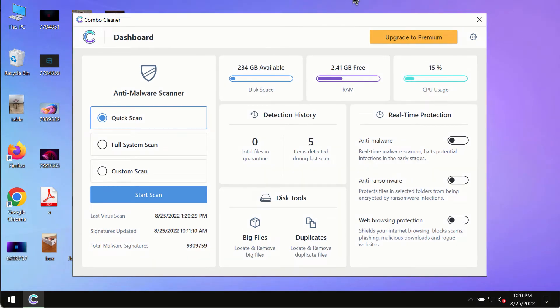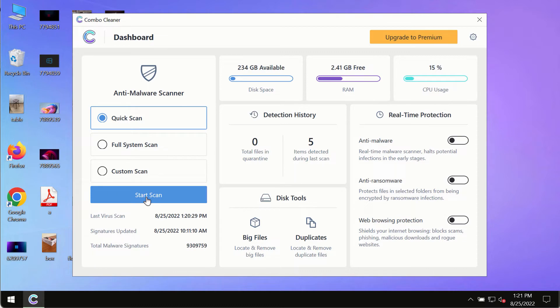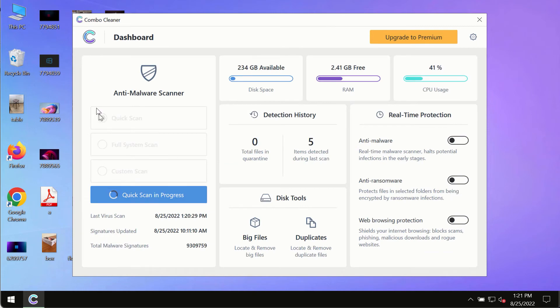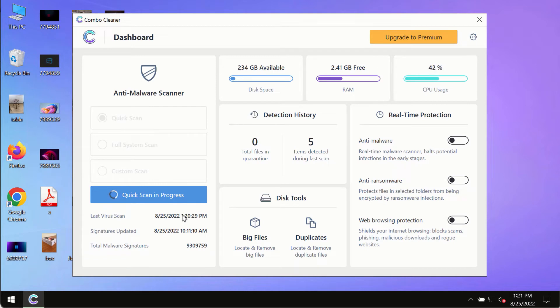After you have successfully downloaded and installed ComboCleaner antivirus, make sure you click on the start scan button. Initially the program is in trial mode, so only the quick scan option is available.